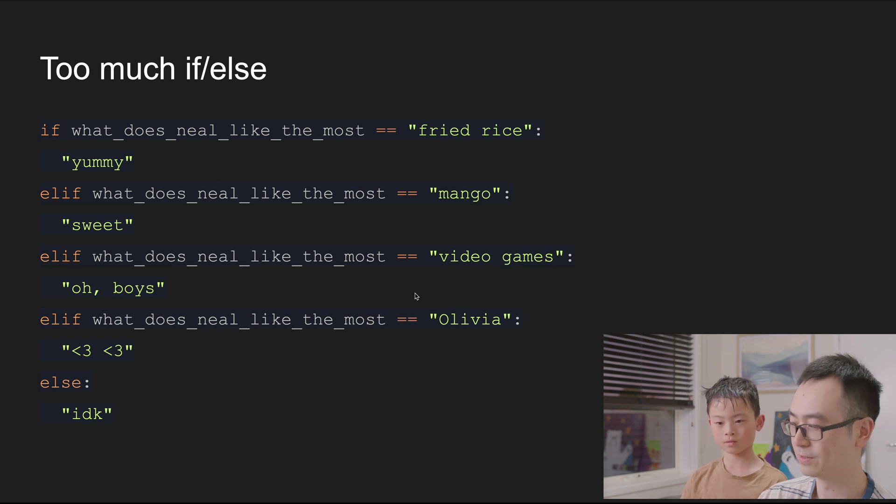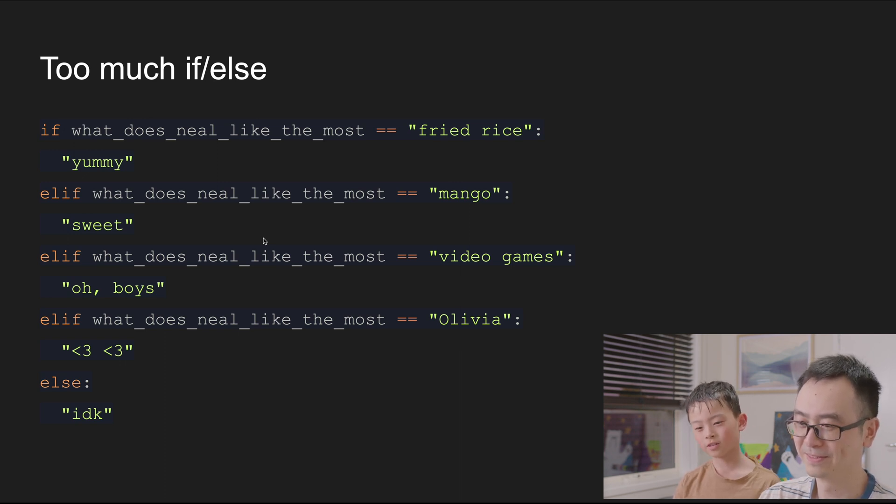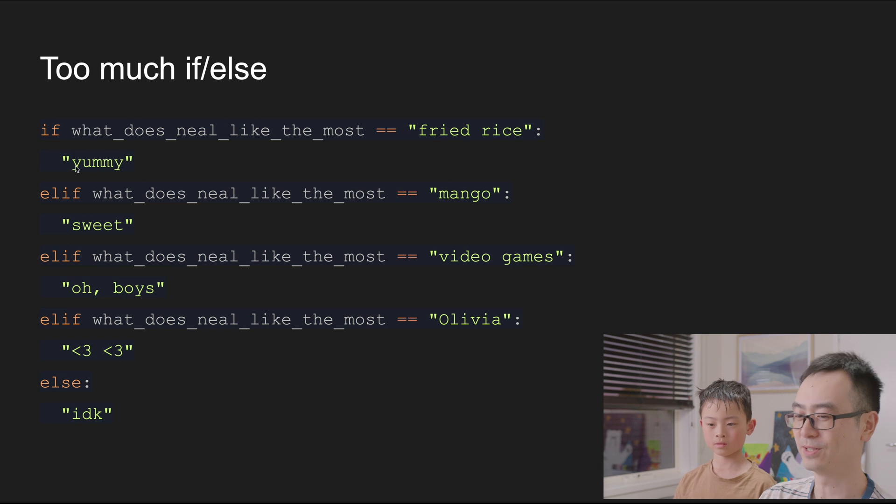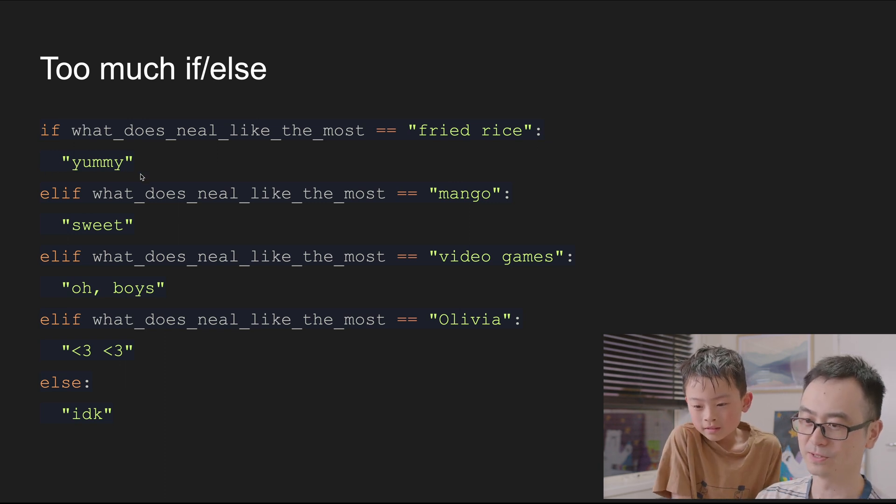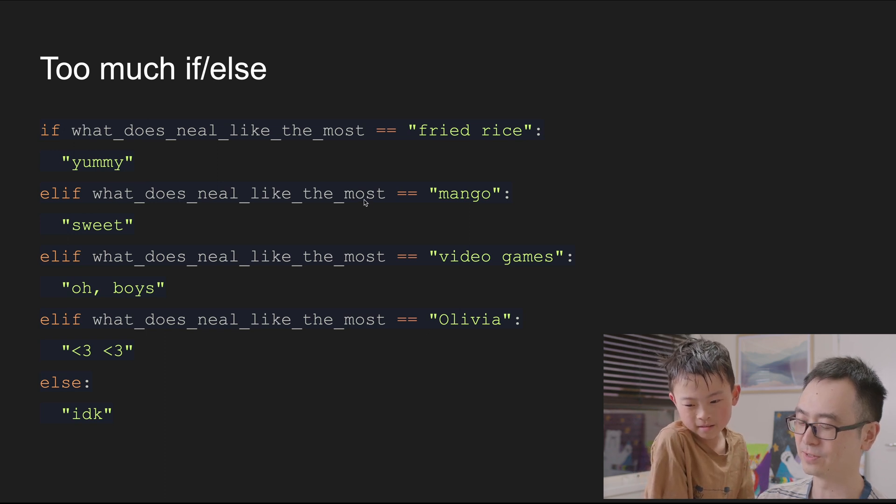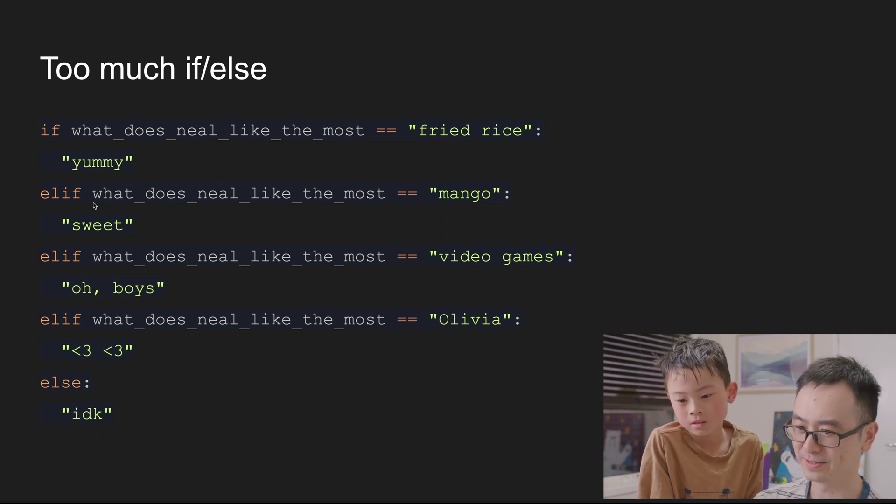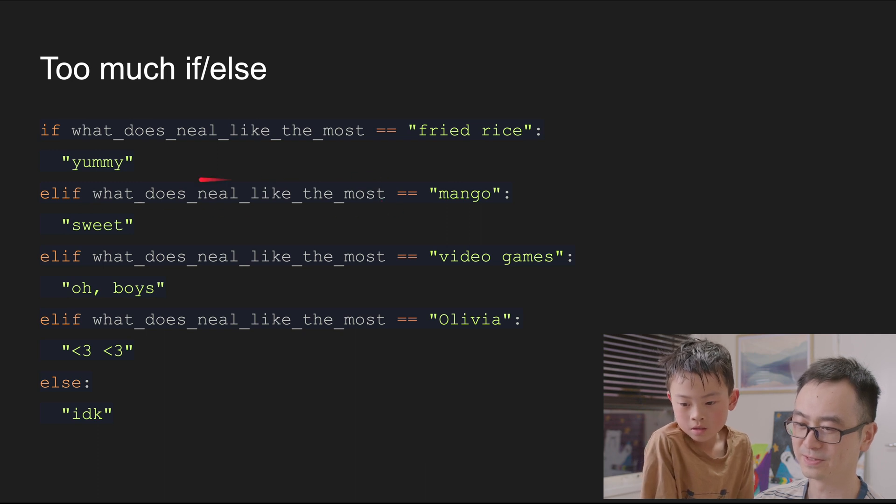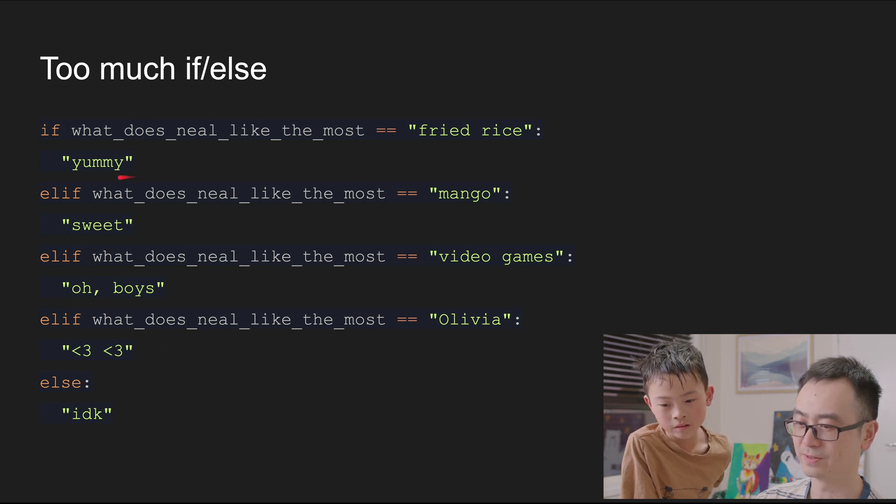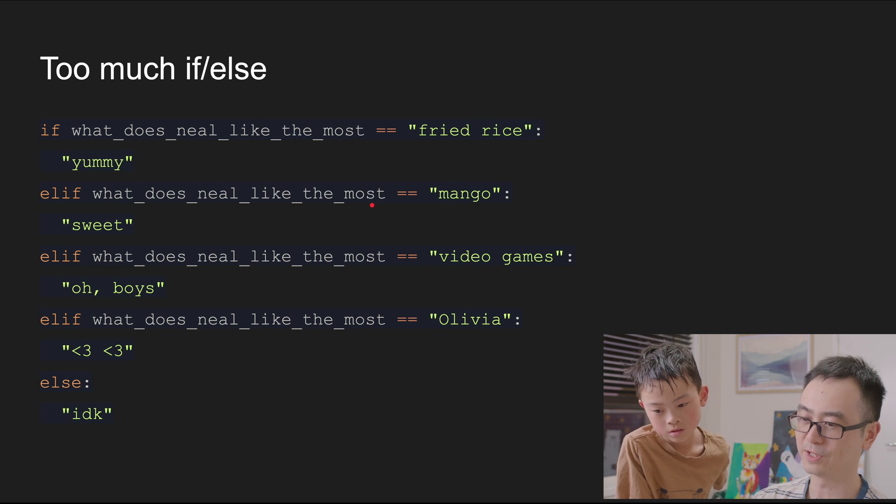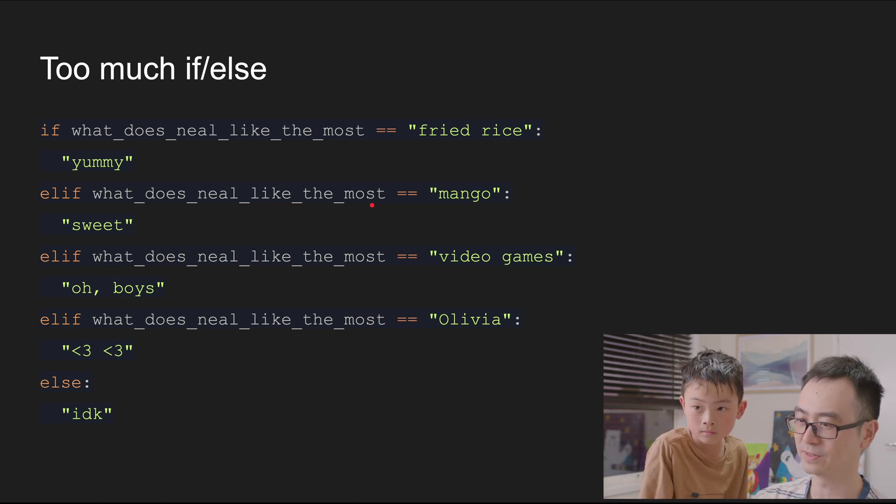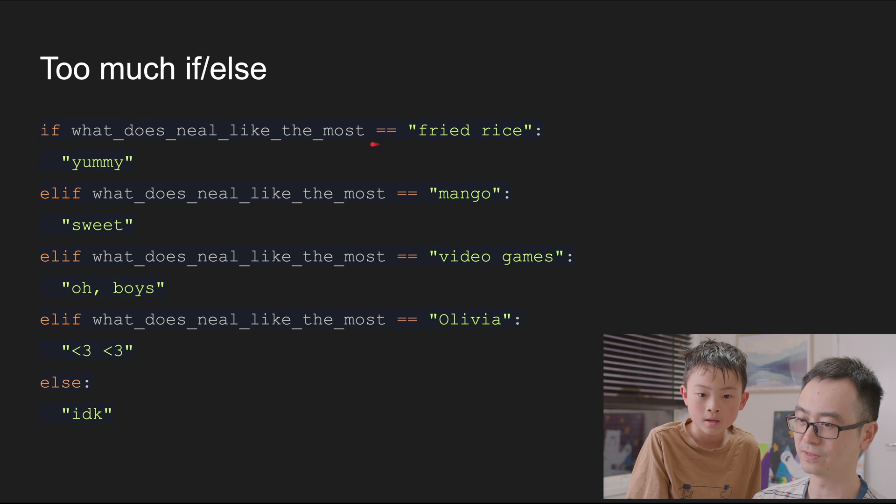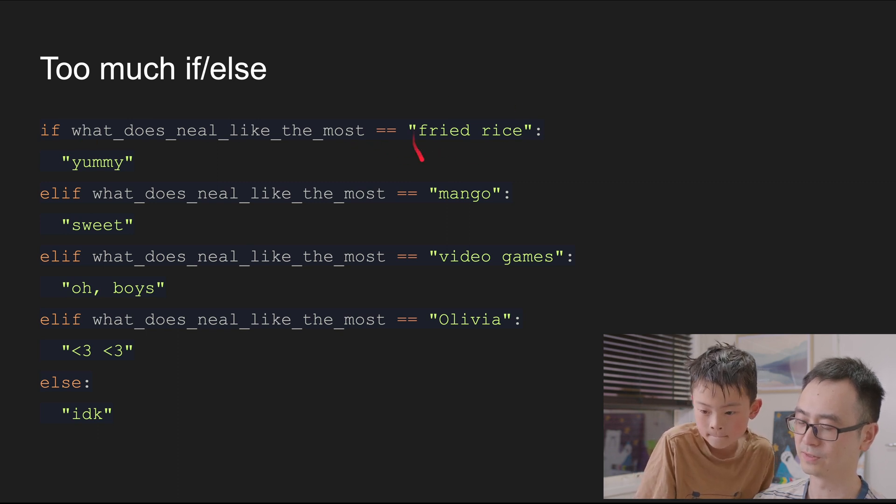So you can give a read of this code. If what does Neal like the most equals fried rice, yummy. Yummy is a statement. Yummy is a string, right? Like just like we said, those are strings, those are not commands. What does Neal like most? So what does Neal like the most? What is mango, not really? So what is this part? What is this we call this what? Oh, we call this a command. Like a variable. Yeah, variable, yes, good. So if the variable is being set as something else, and in this if/else statement we check the variable value against those strings.